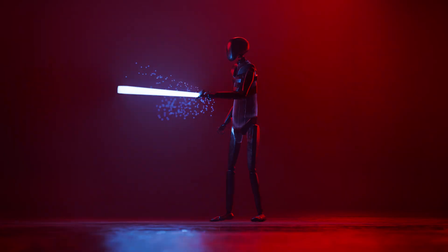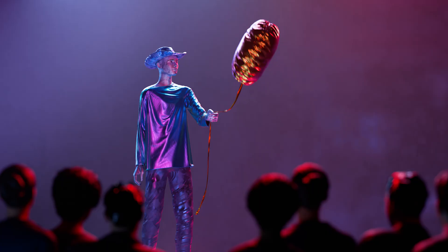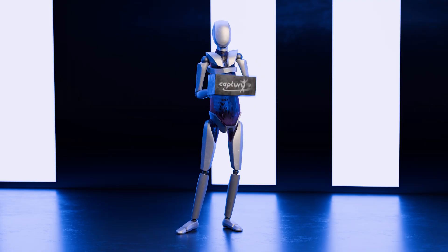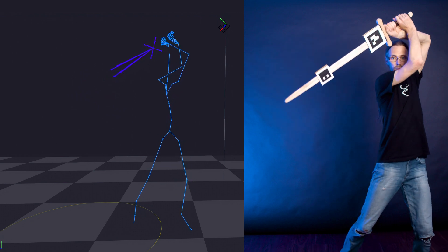What if I tell you no more animation work is needed to get your virtual actors to interact with all kinds of objects? Hello, I'm Nils from Capturee, and today I'd like to introduce our new feature: object tracking with AR tags.